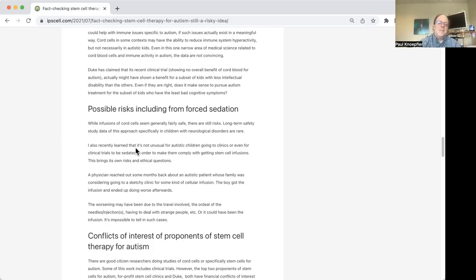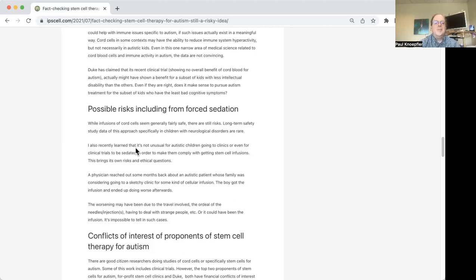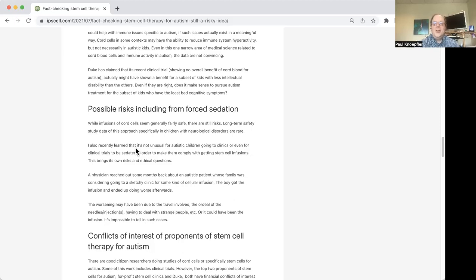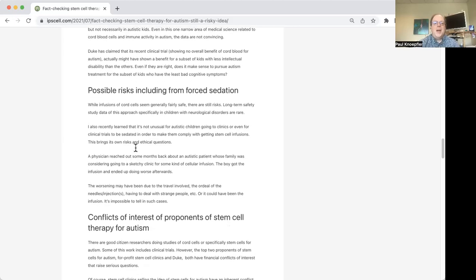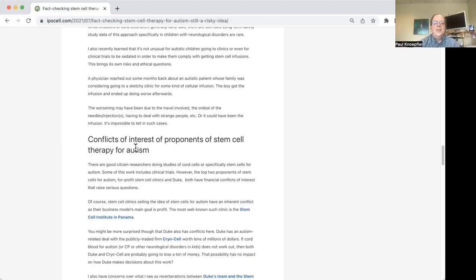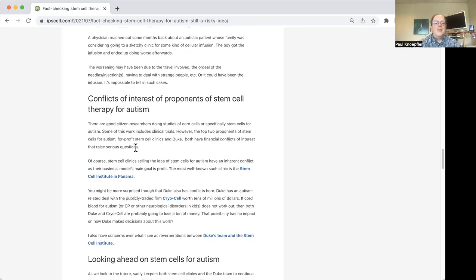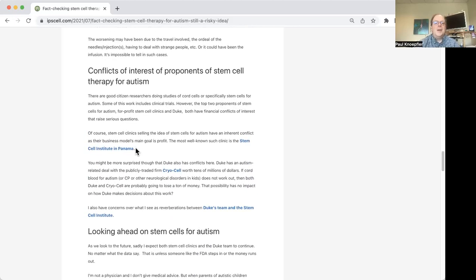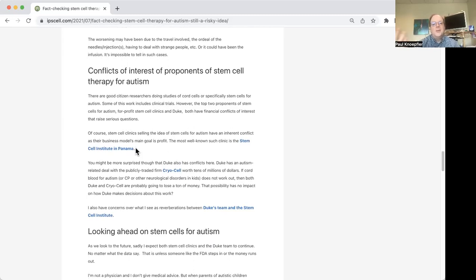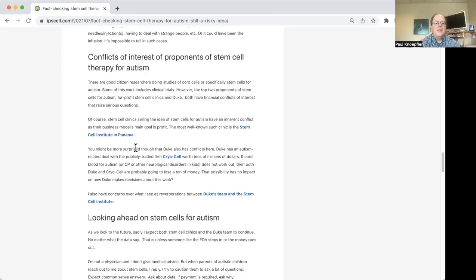Also, when cord cells are administered to children, the kids are often sedated to kind of, I guess, to make the process go more smoothly. But the sedation itself has risks. And the whole thing can be kind of traumatic for the kids and I think lead to setbacks. So that's something that concerns me. I've gone through some of these other things, like there's sort of this weird dynamic out there of the proponents of cord cells for autism.